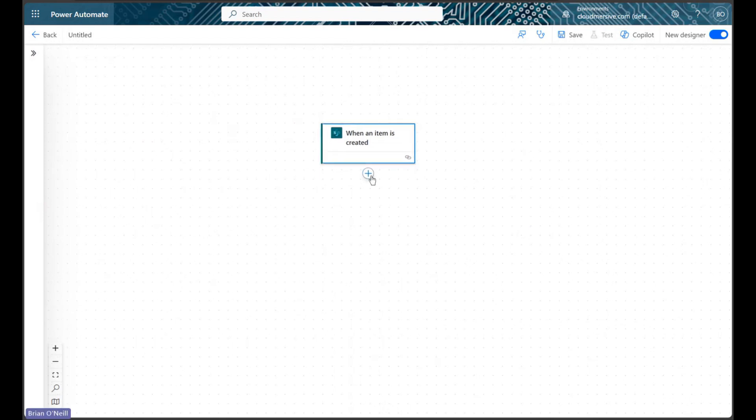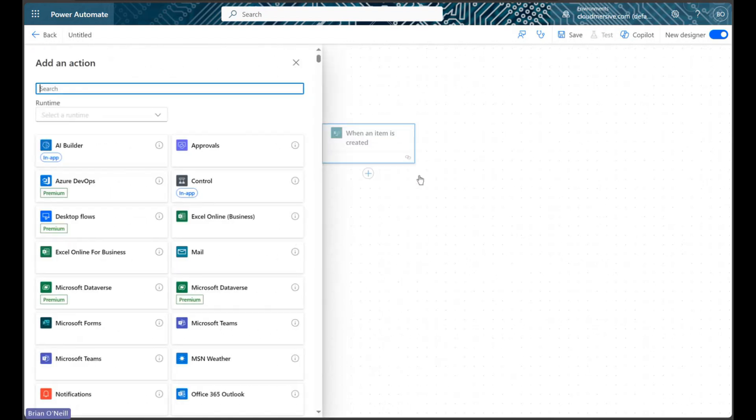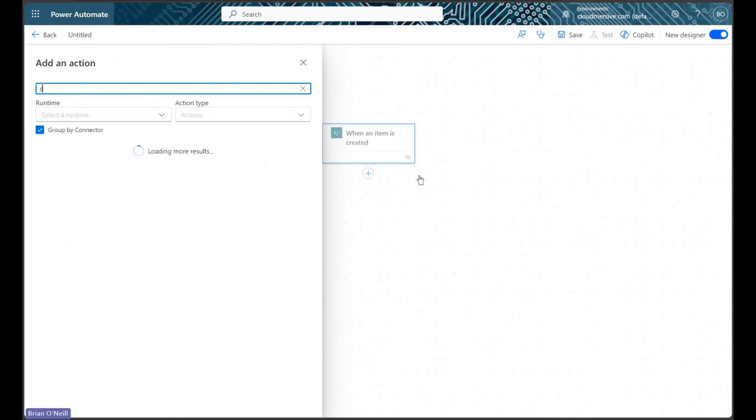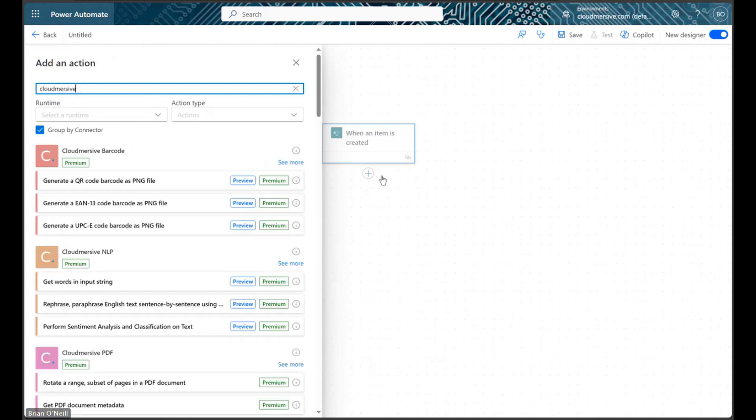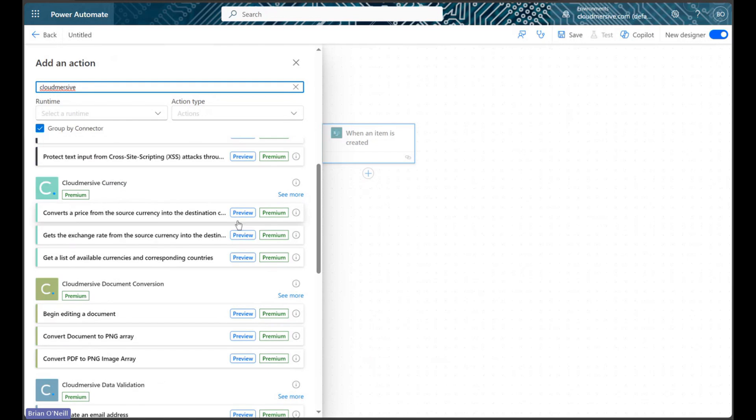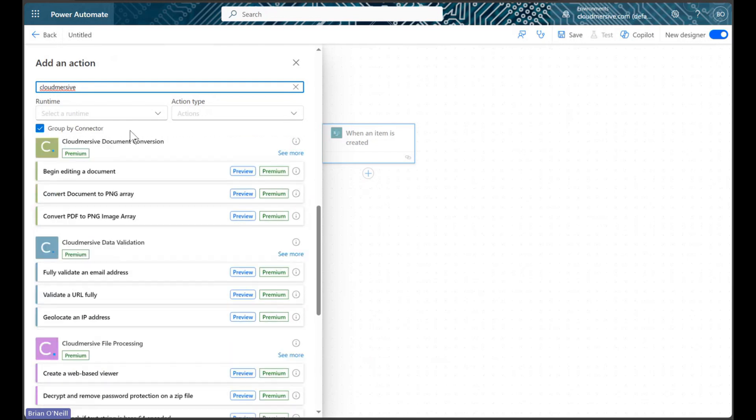In the next step of our flow, we will add a new action and search for Cloudmersive connectors. We will then scroll down this list until we find the Cloudmersive Document Conversion Connector with the green logo. We will also use a File Processing Connector action in this flow, but we'll get to that in a minute or two.